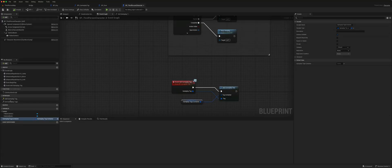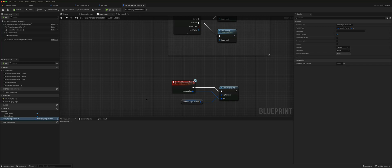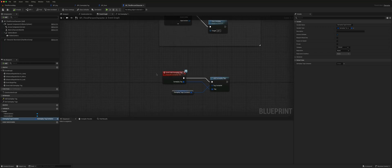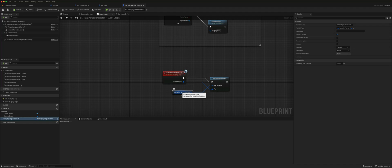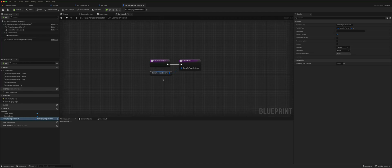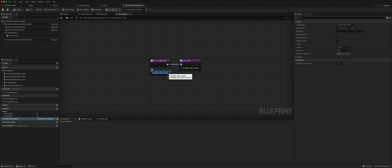The way that works is when the interface call add gameplay tag arrives, it takes a tag container and it adds the tag to it. And when the interface call get gameplay tags is called, it simply sends a copy of the gameplay tag container.